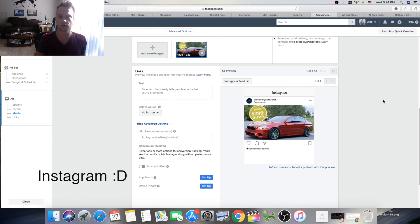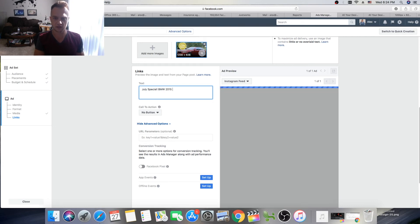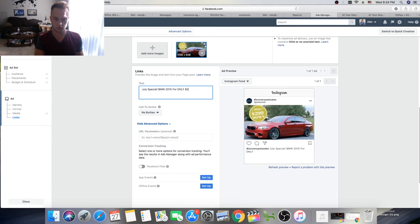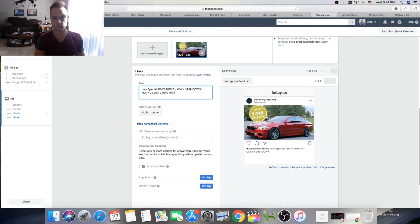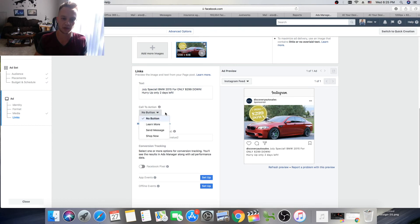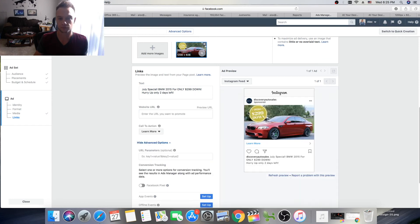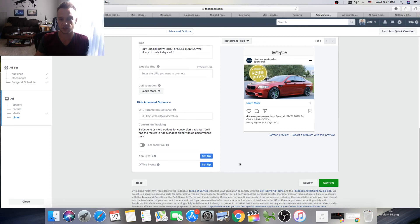Now we need to come up with a caption. For example: 'July Special — 2015 BMW for only $299 down. Hurry up, only two days left!' Straight to the point — we have this BMW we want to sell, it's $299 down, and there's scarcity with the deadline. Make sure to add a call-to-action button — I usually go with 'Learn More' so people can click it on Instagram. Also make sure your Facebook Pixel is set up so you can track every single person. Then just click Confirm.